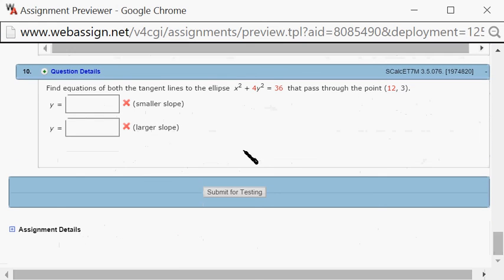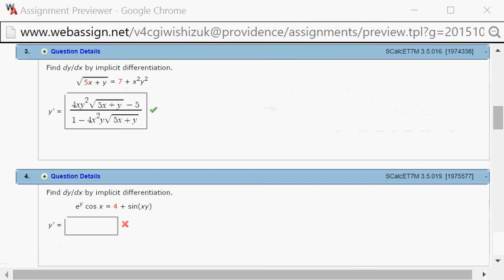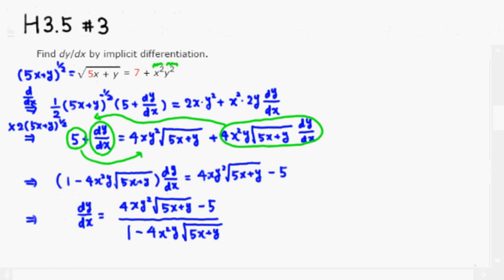Let's submit for testing. It came back and looks like we got this one correctly. That's it — I hope that was clear!